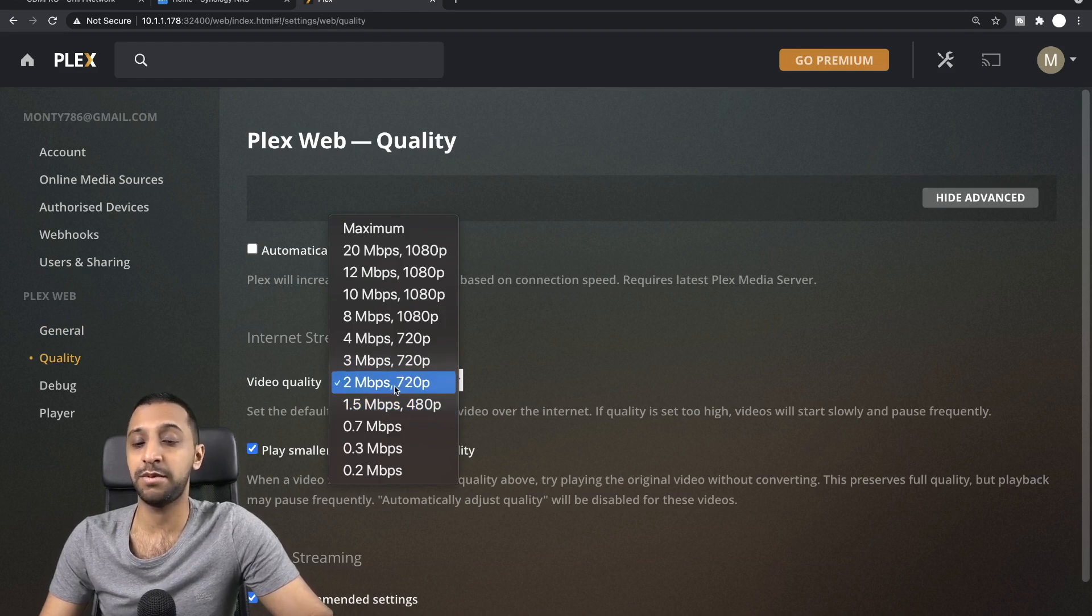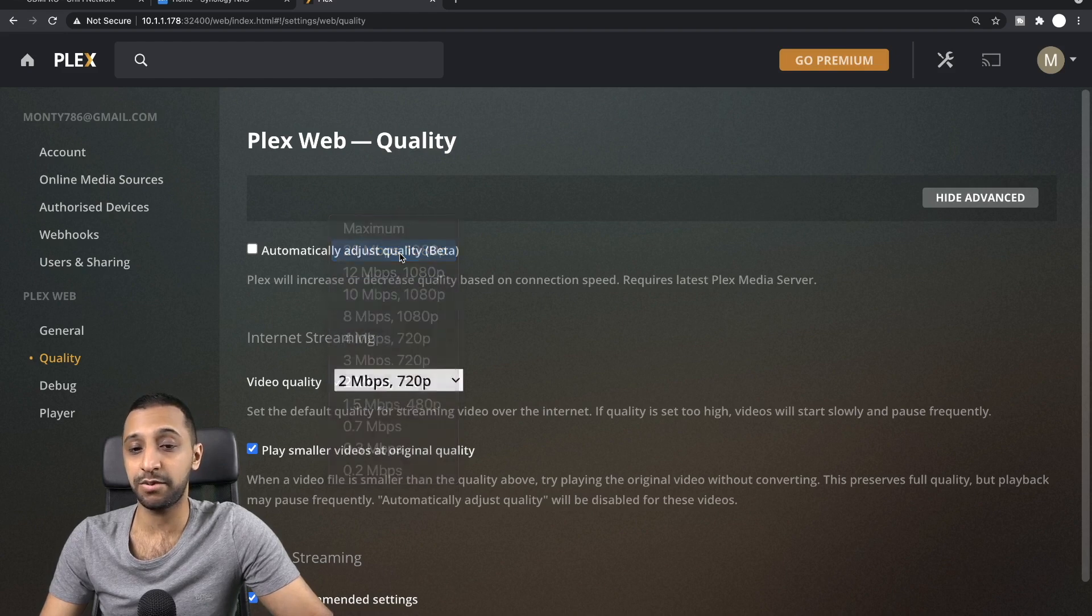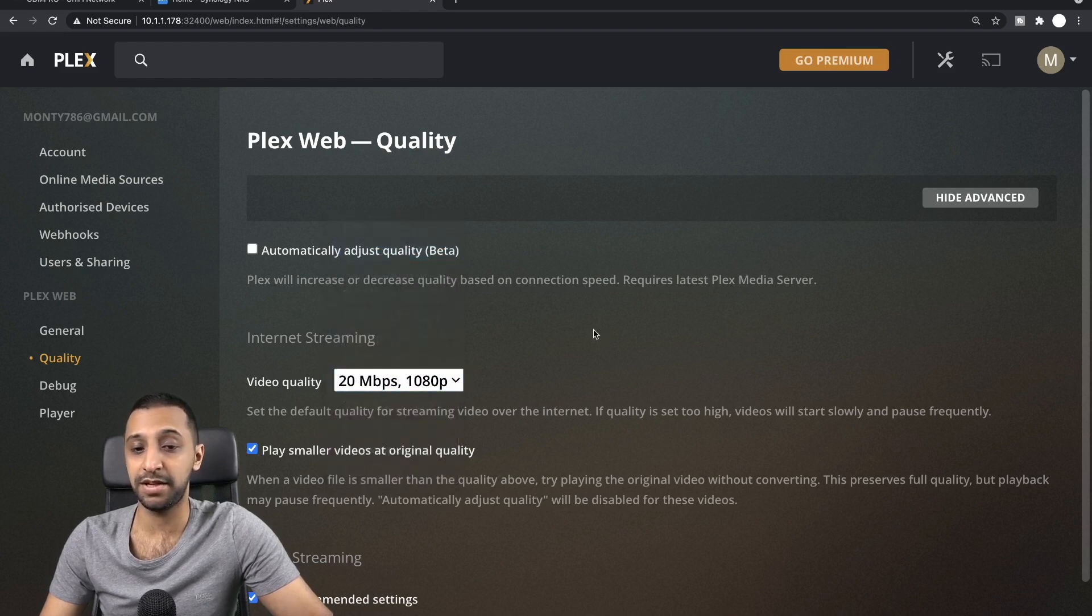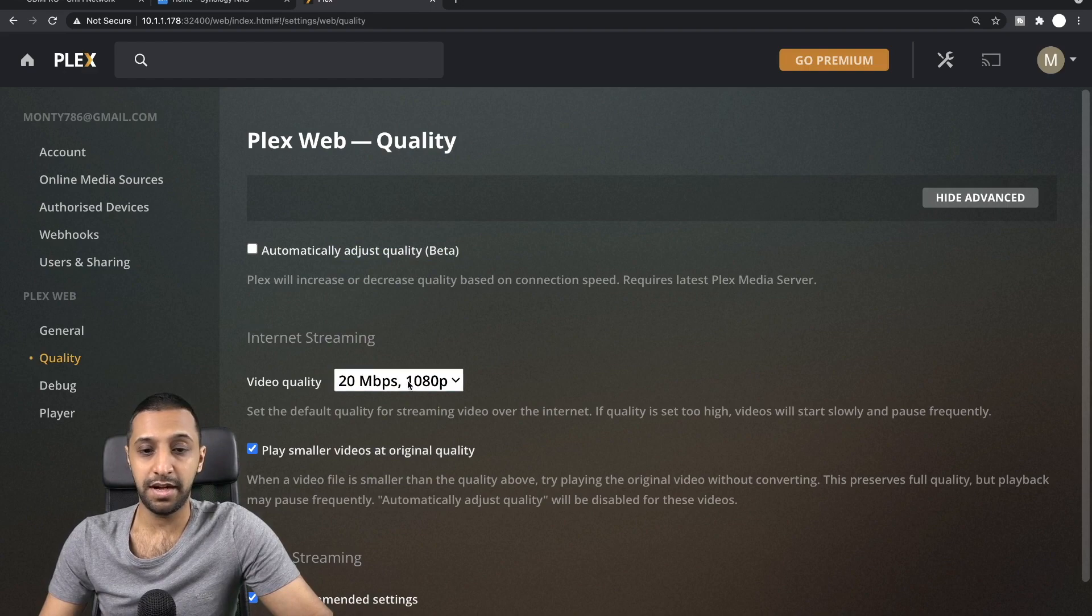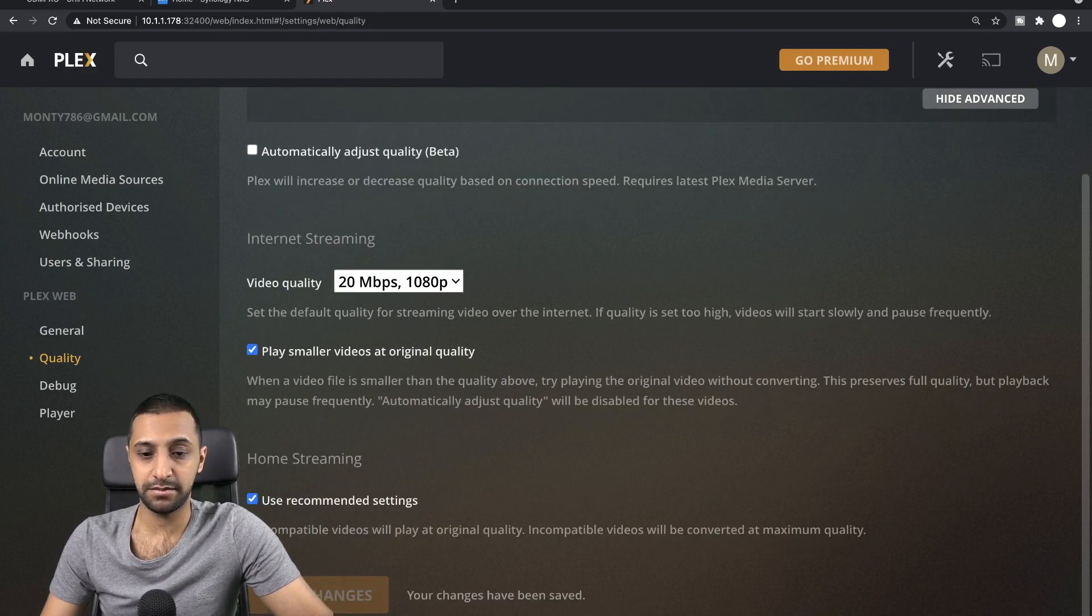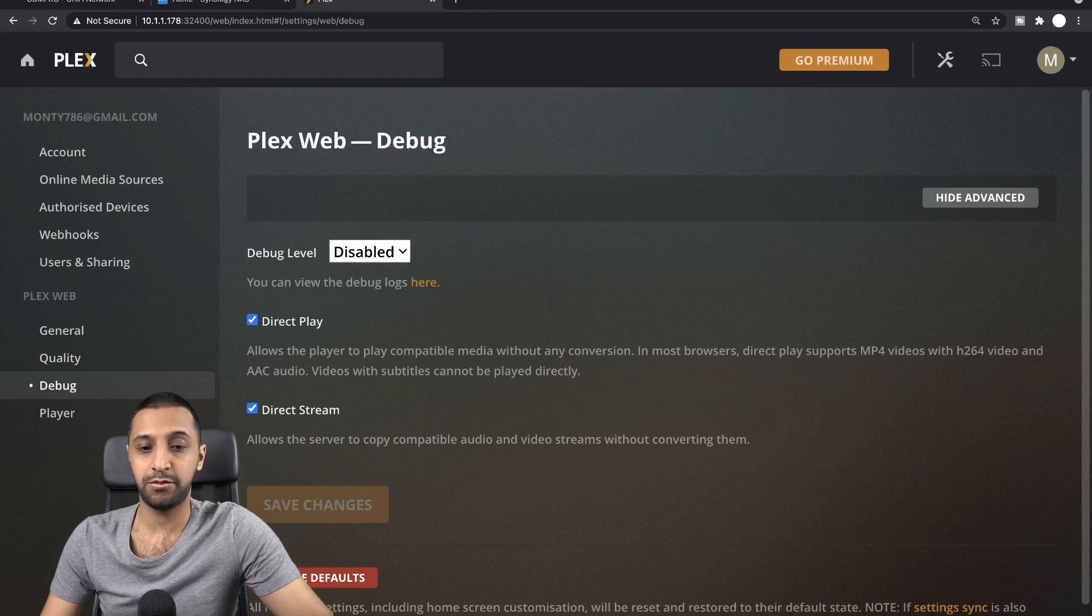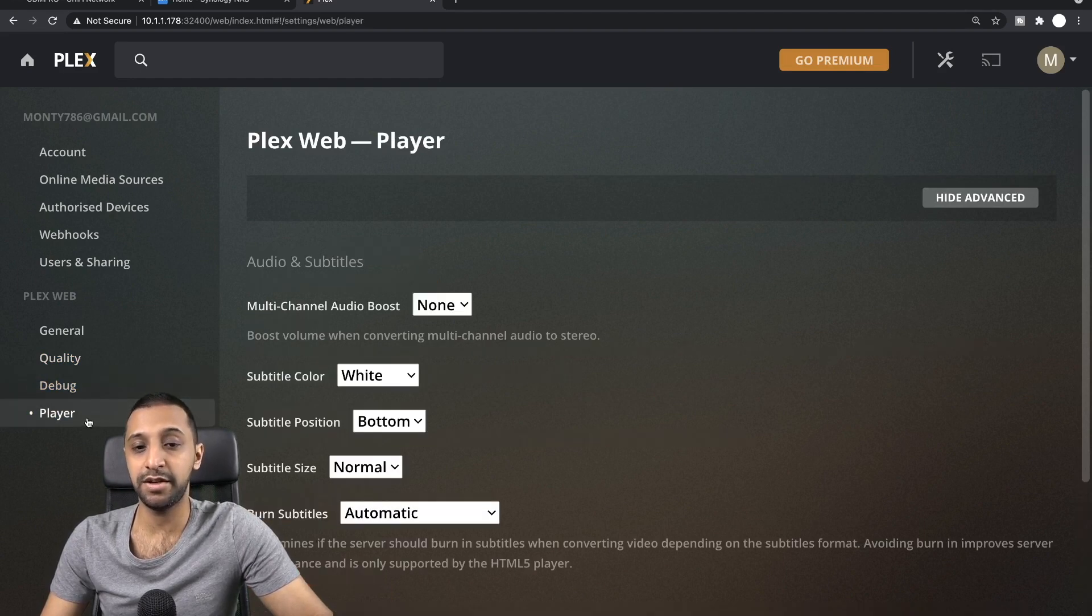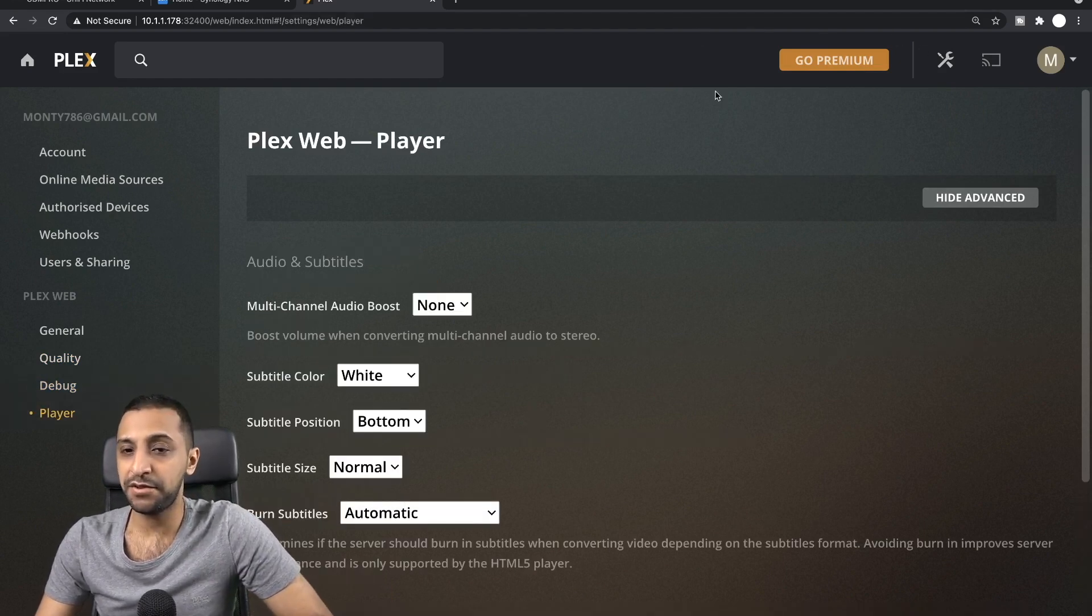What internet streaming quality you want to be able to use. So at the moment we're set to a maximum of 720p, but depending on your internet connection you can go all the way up to 1080p if you want to be able to stream it. That's no problem. If we scroll down just here, we can save and debug. We're disabling the debug level at the moment and how you want the web player to look. So just a few simple settings just there.